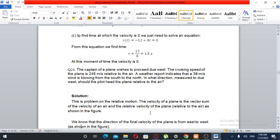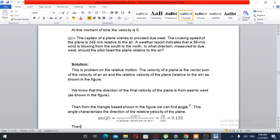Question number 24. The captain of the plane wishes to proceed due east. The cruising speed of the plane is 245 meters per second relative to the air. A weather report indicates that a 38 meters per second wind is blowing from south to north. In what direction, measured from due west, should the pilot head the plane relative to the air?